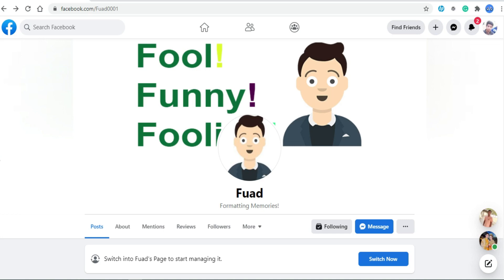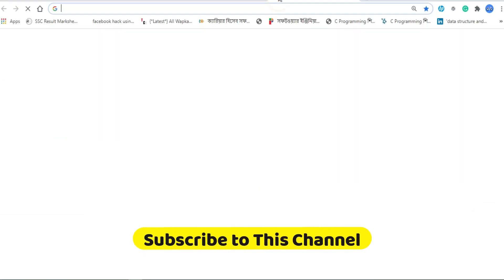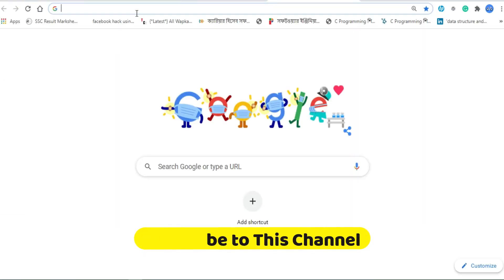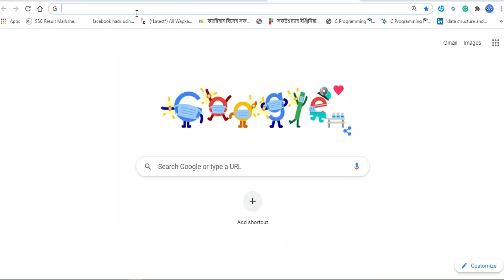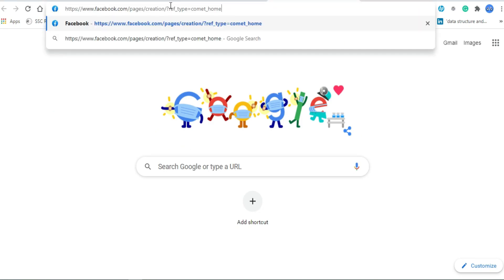Now I am going to show you how you can create a profile page or check the eligibility of your profile. At first, take a browser and open it, then paste the link in your browser's address bar. Note: if you are a smartphone user, open Chrome and go to desktop version, then paste the link in Chrome's address bar.